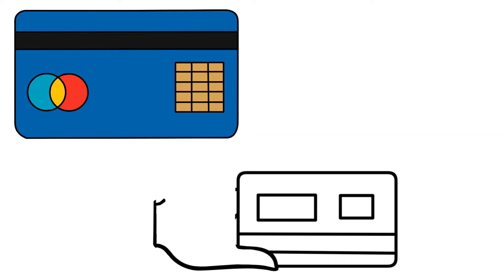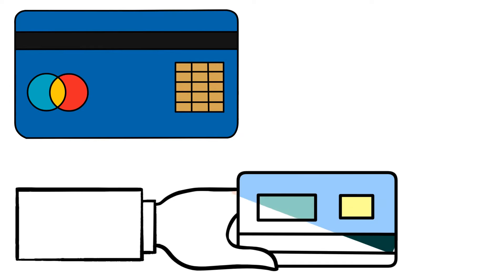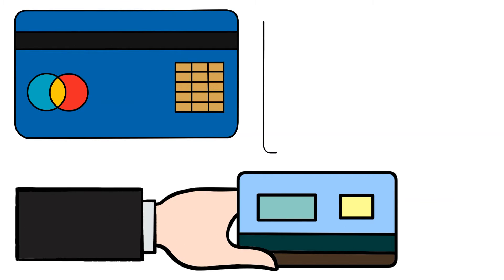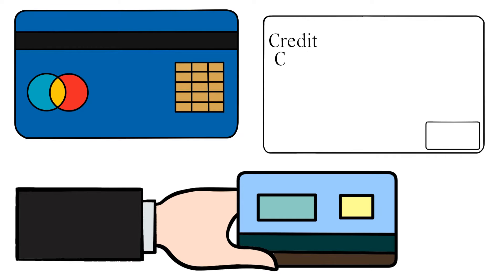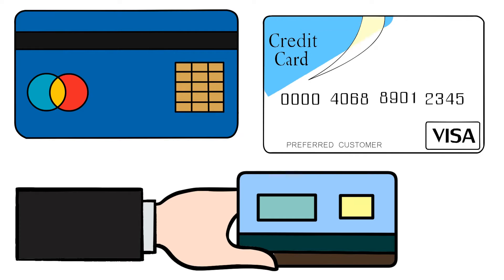These stolen card details are often obtained through hacking, phishing, data breaches, or purchasing them from dark web marketplaces.